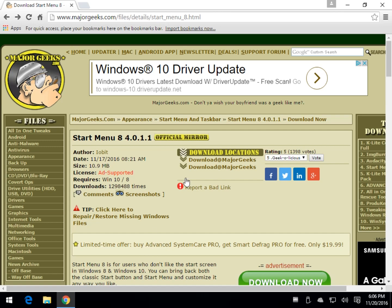Essentially we're going to use for this example StartMenu8 which is a clean file. It has one hit on VirusTotal but we know it's clean. We've had it on the site for years and there's no reason you shouldn't be able to get it if you want to.